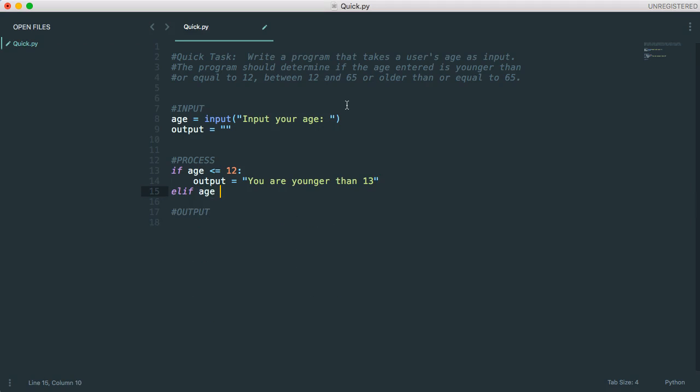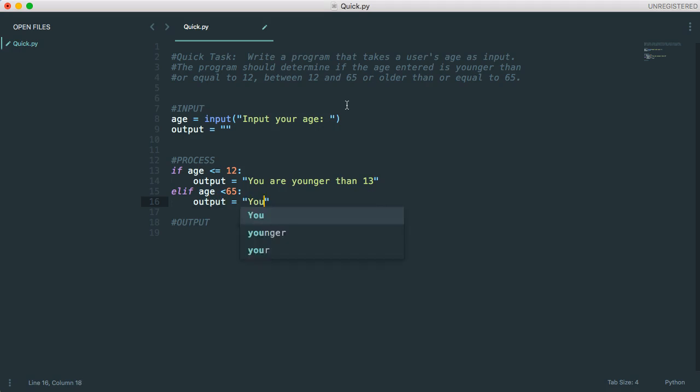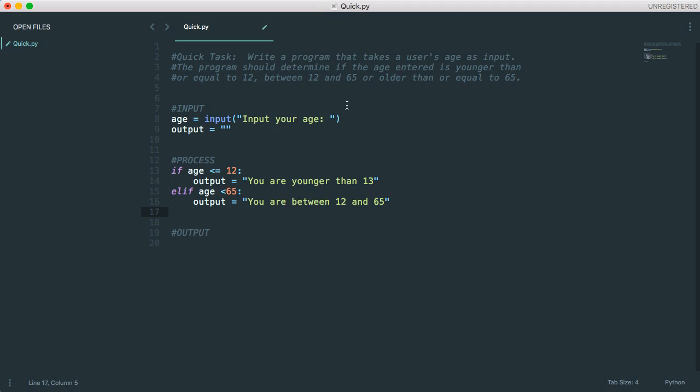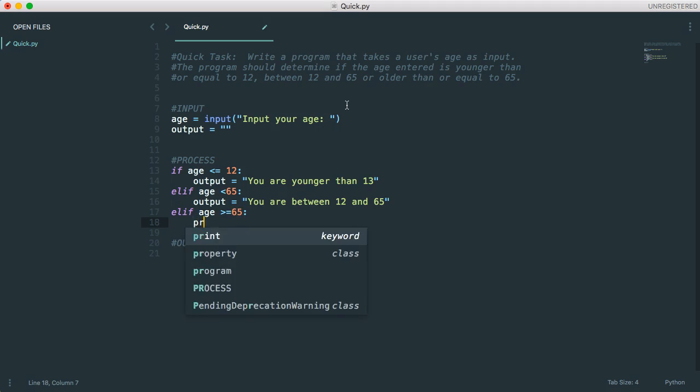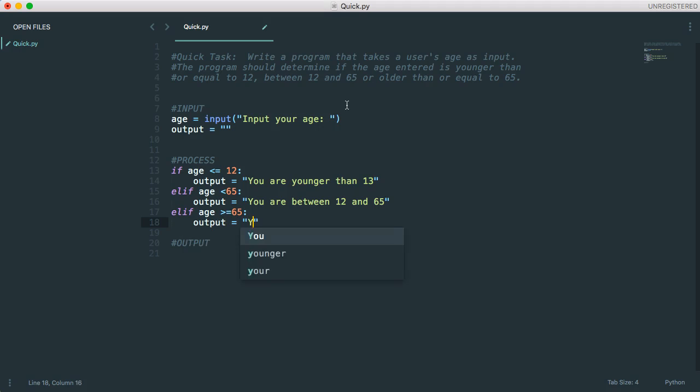Elif age, now I could do a couple things here, but I'm going to say if age is less than 65, the output's going to be something like you are between 12 and 65. And I could put elif age is greater than or equal to 65. We're going to make output you are 65 or older.